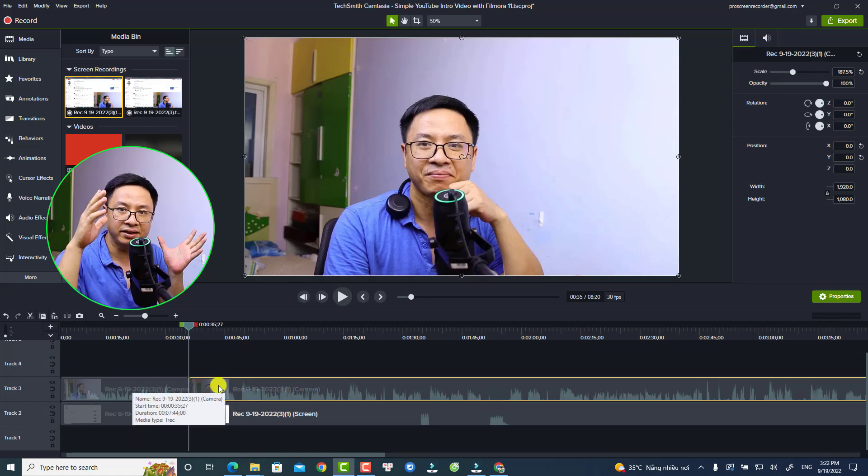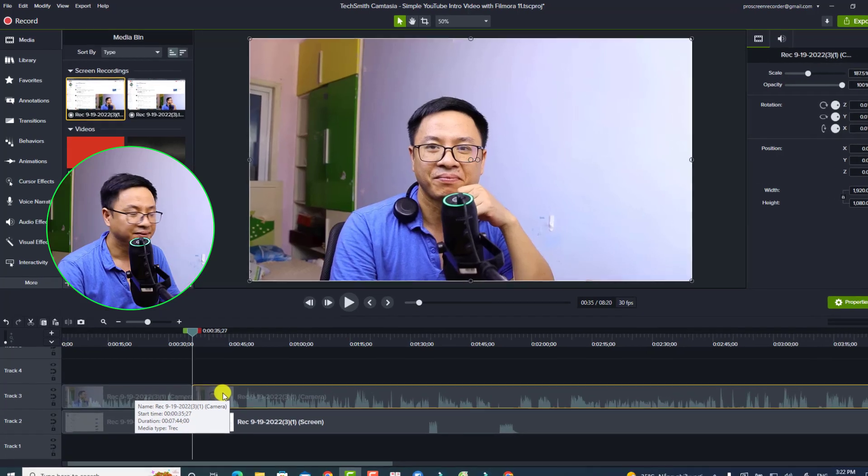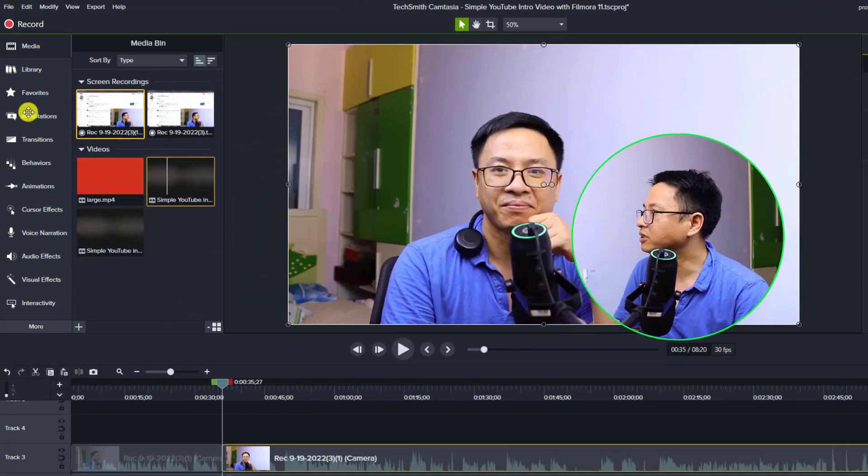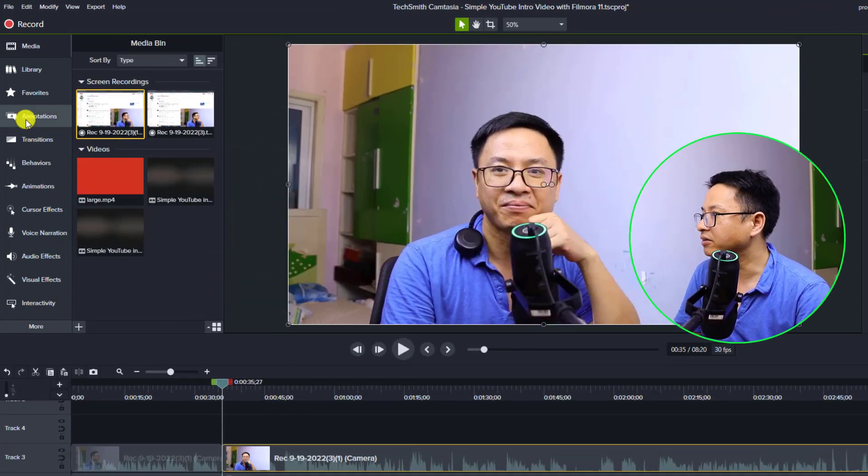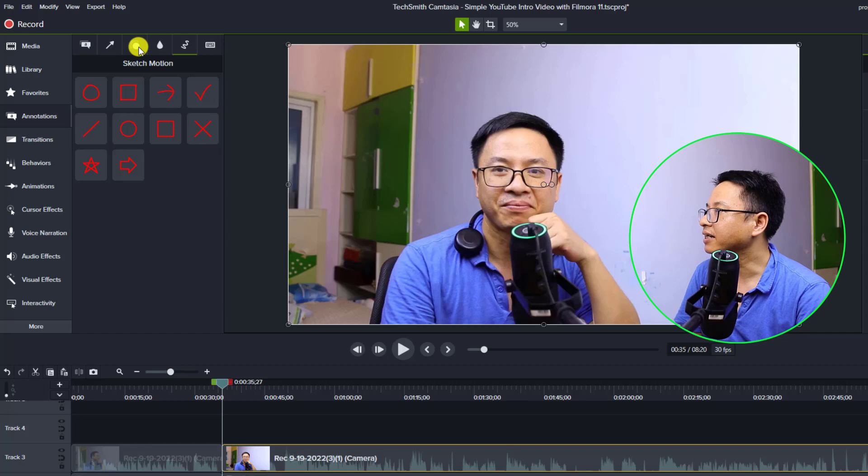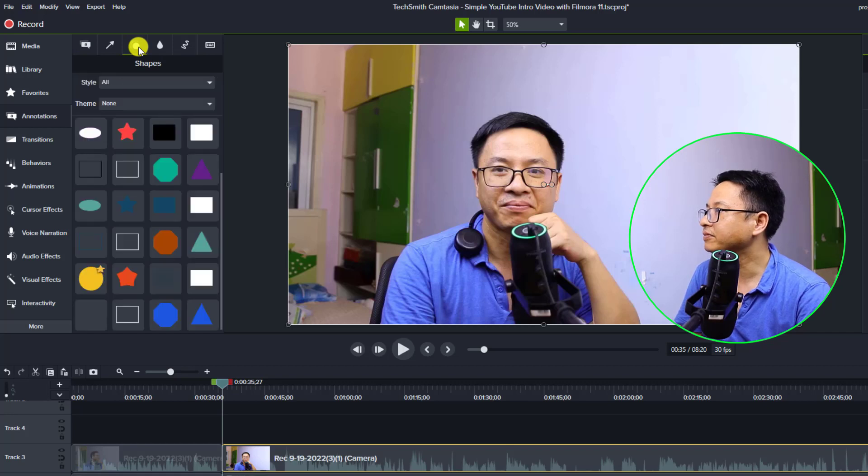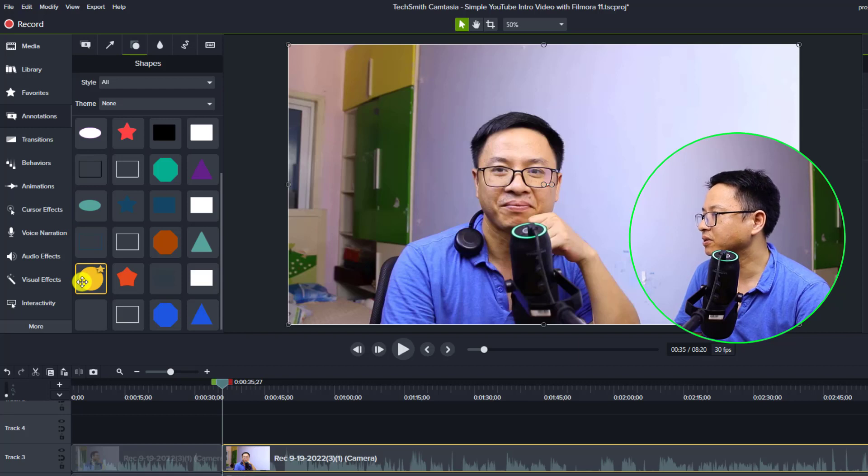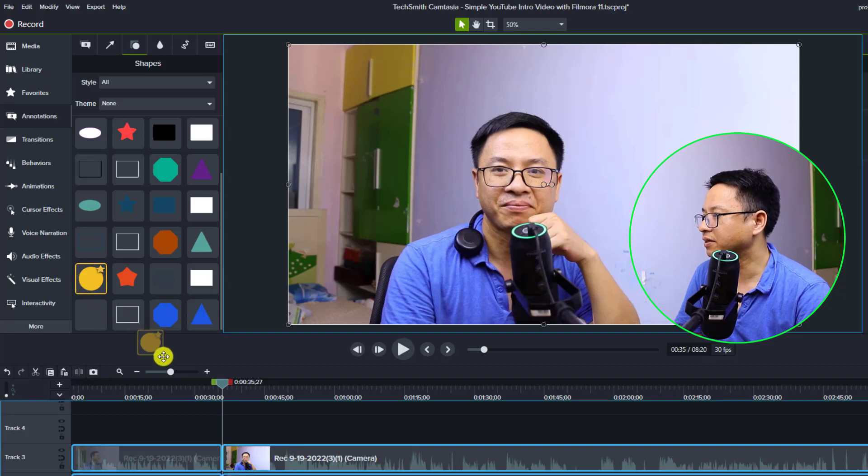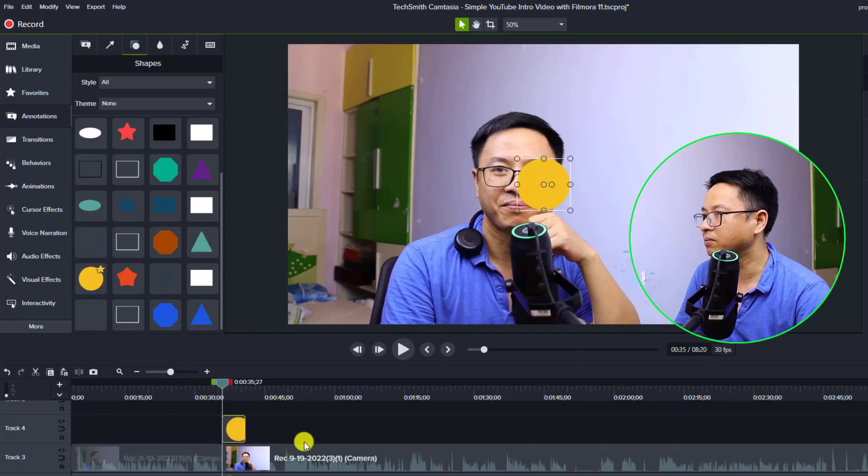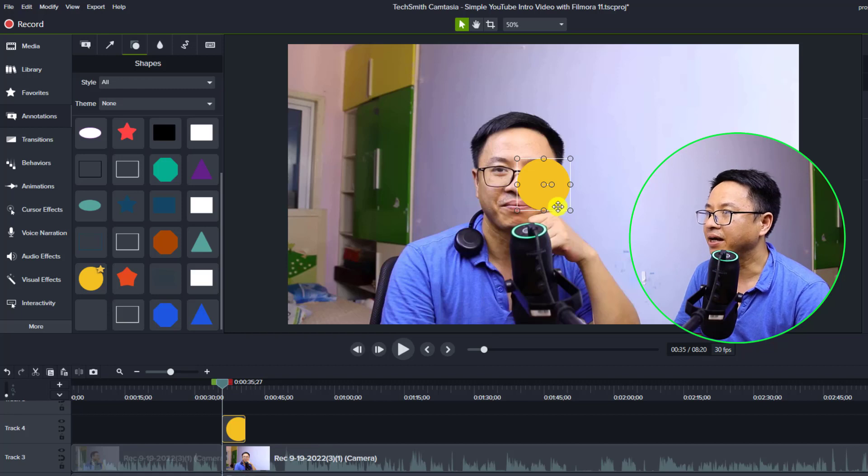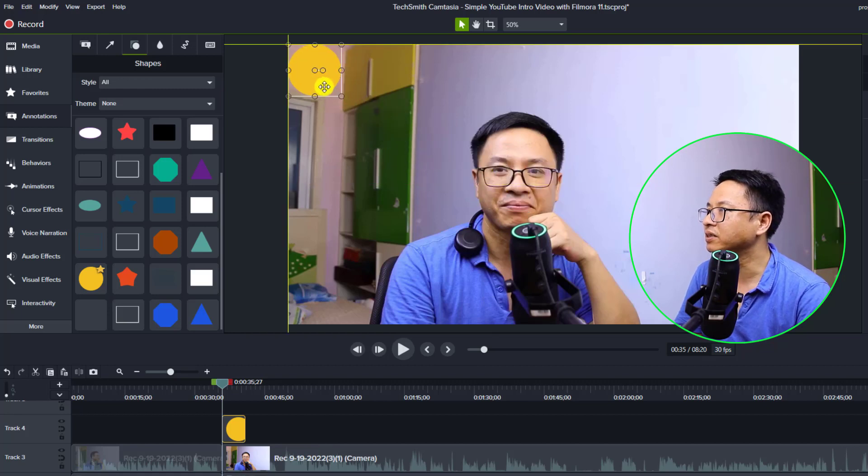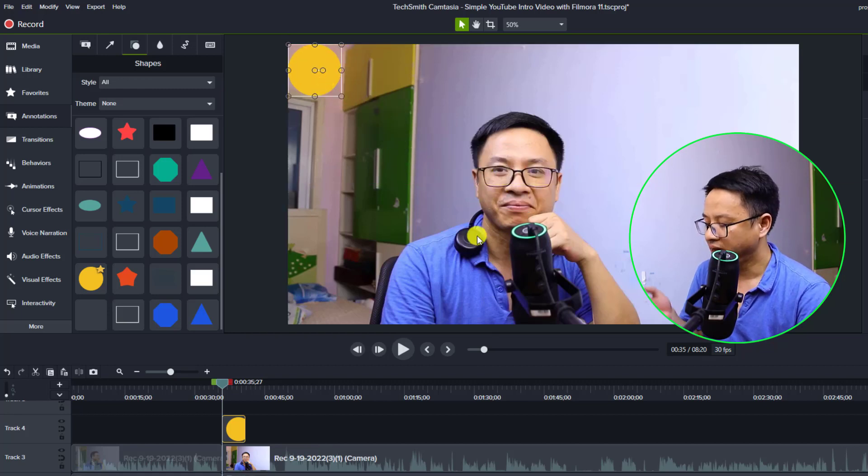So what I'm going to do is go to the annotation and select shape right here. Select oval as the style, and now I'm going to use this one. Just drag and drop this one on top of my webcam.